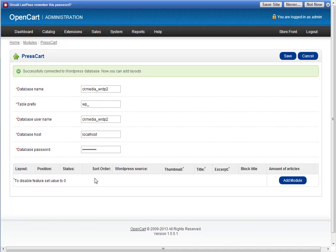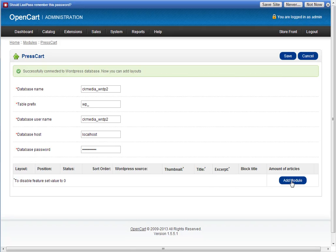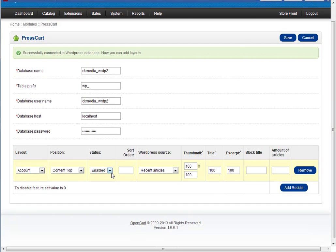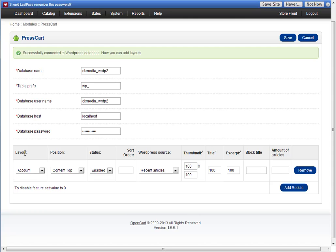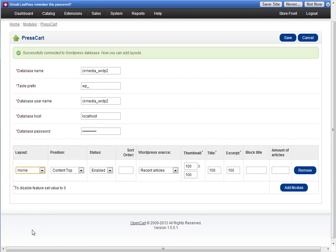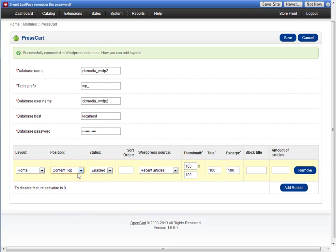Now we add the PressCart blocks. If I click add module, these are the options you get. It's the standard adding module options for any OpenCart module. So you've got layout, let's add a homepage one. Position, let's put it at the very top. Status enabled, sort order, we'll make sure it's at the very top by putting zero.